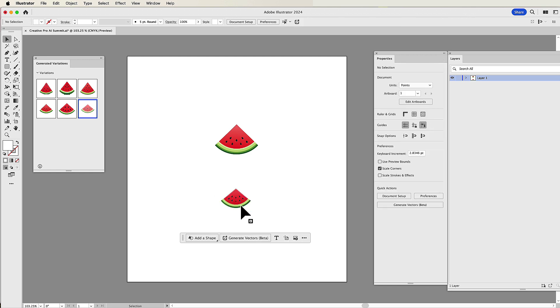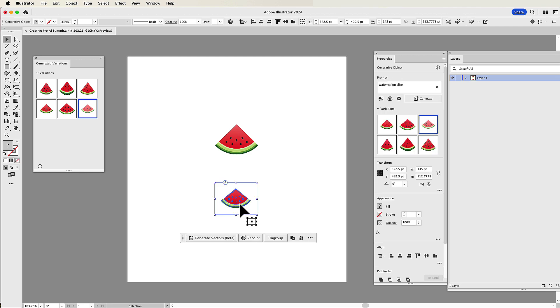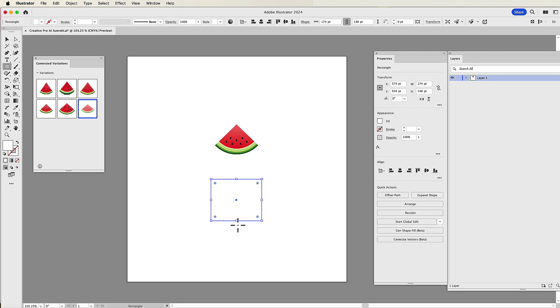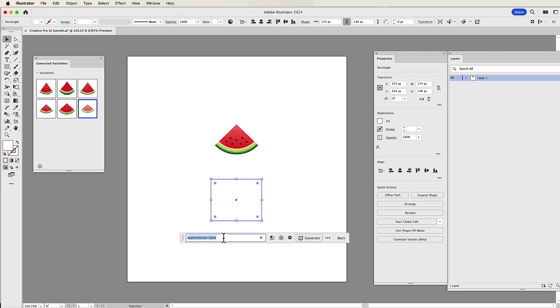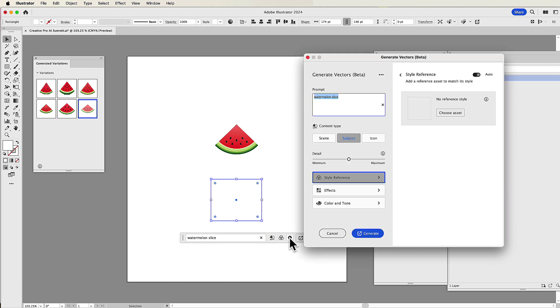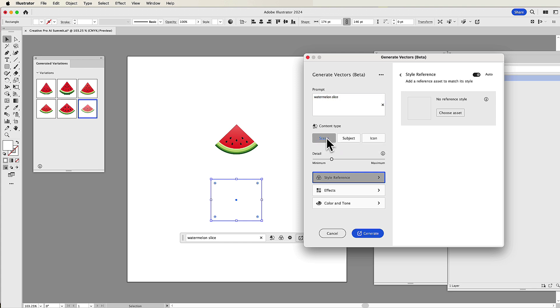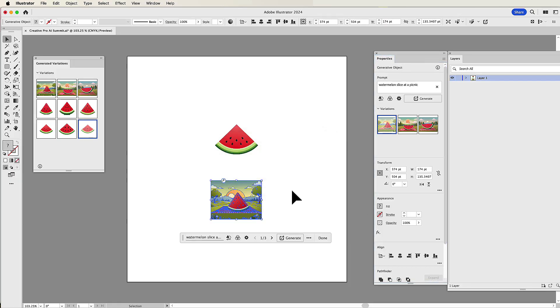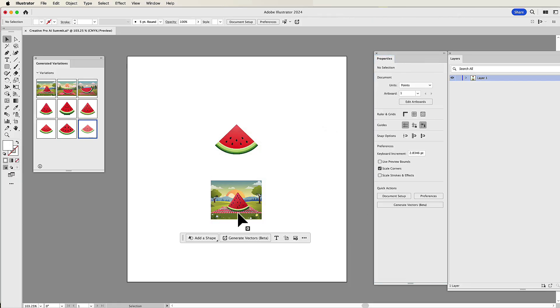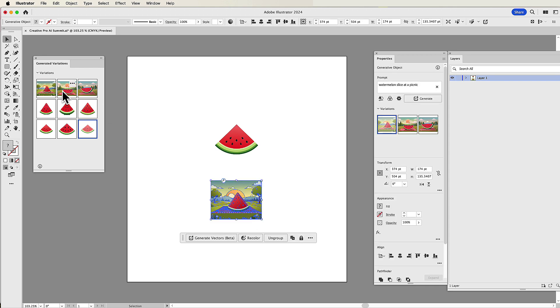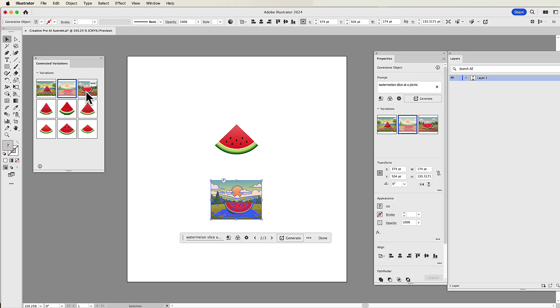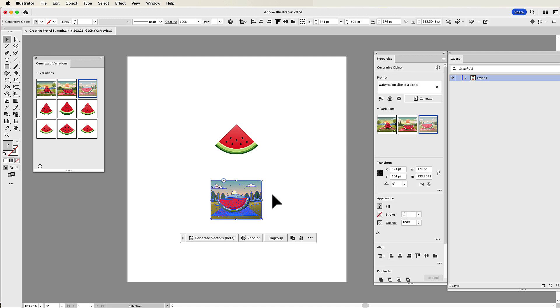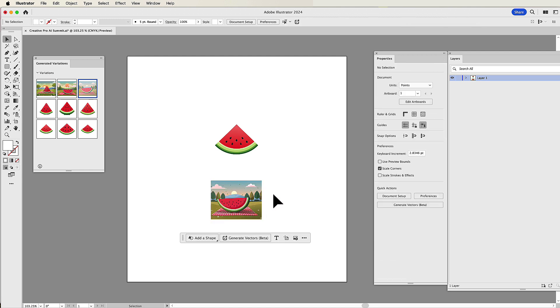What happens if I want to go past just a simple little icon here? Well, what I'm going to do is I'm going to draw another shape, and then I'm going to generate the vectors here, but I'm going to click on the View All Settings, and now I'm going to change this from Subject, which is what we did here, to an entire scene. So here I'm going to put in Watermelon Slice at a Picnic, and now I have just gotten an entire scene generated with that AI prompt, and it gives me three different versions of this that I can look at, scale, I can get into, and I can edit, which is pretty fantastic.